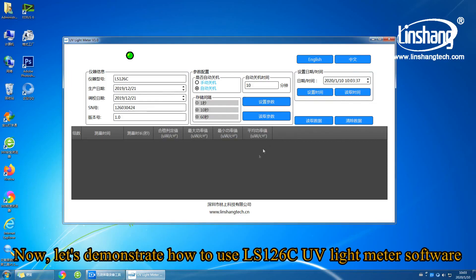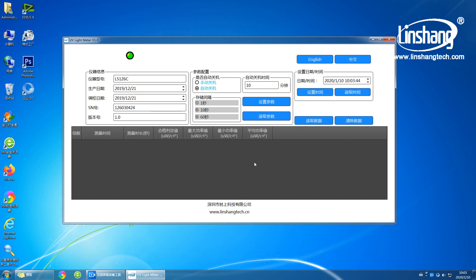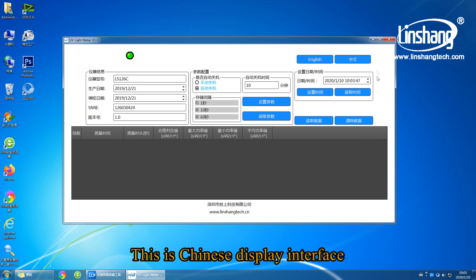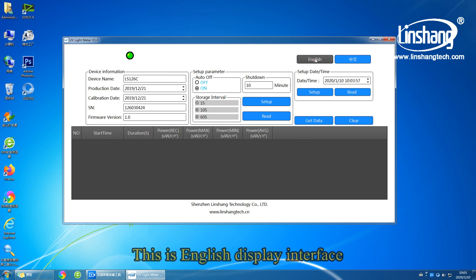Now let's demonstrate how to use LS126C UV light meter software. This is the software display interface. This is the Chinese display interface. This is the English display interface.